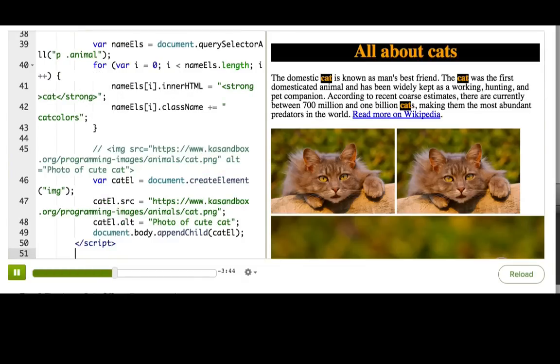Using DOM methods, you should theoretically be able to append elements anywhere inside the DOM tree. We just put it in the easiest, most obvious spot. Okay, let's do one more example.